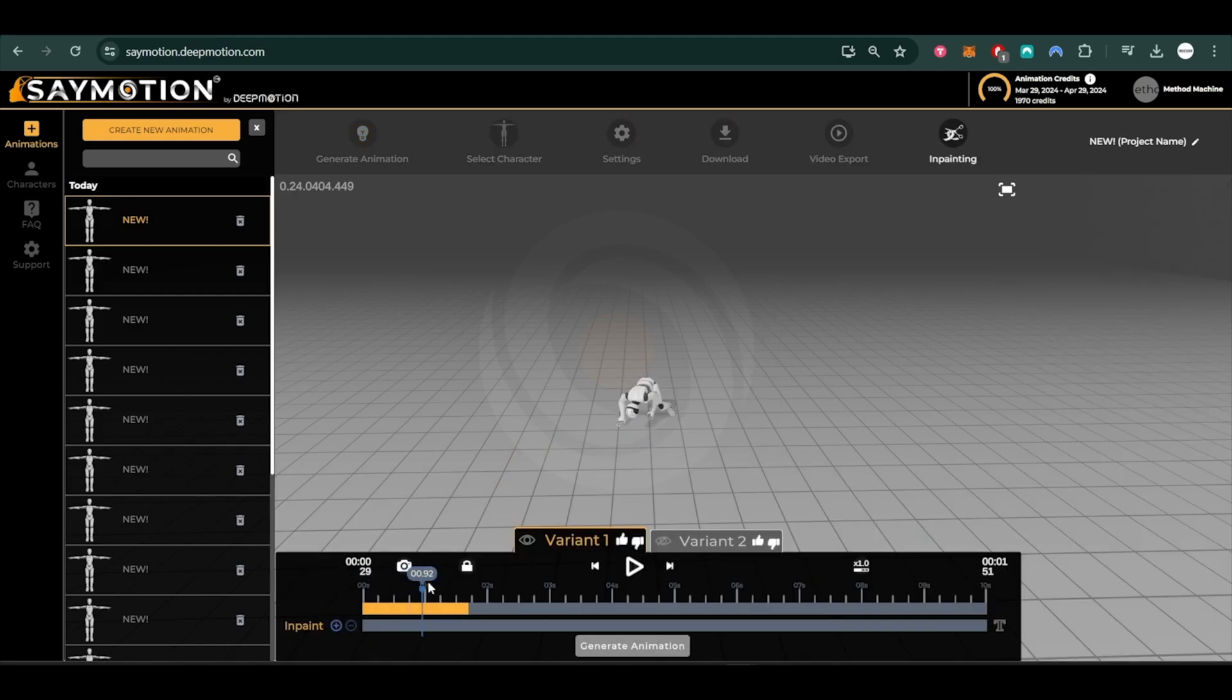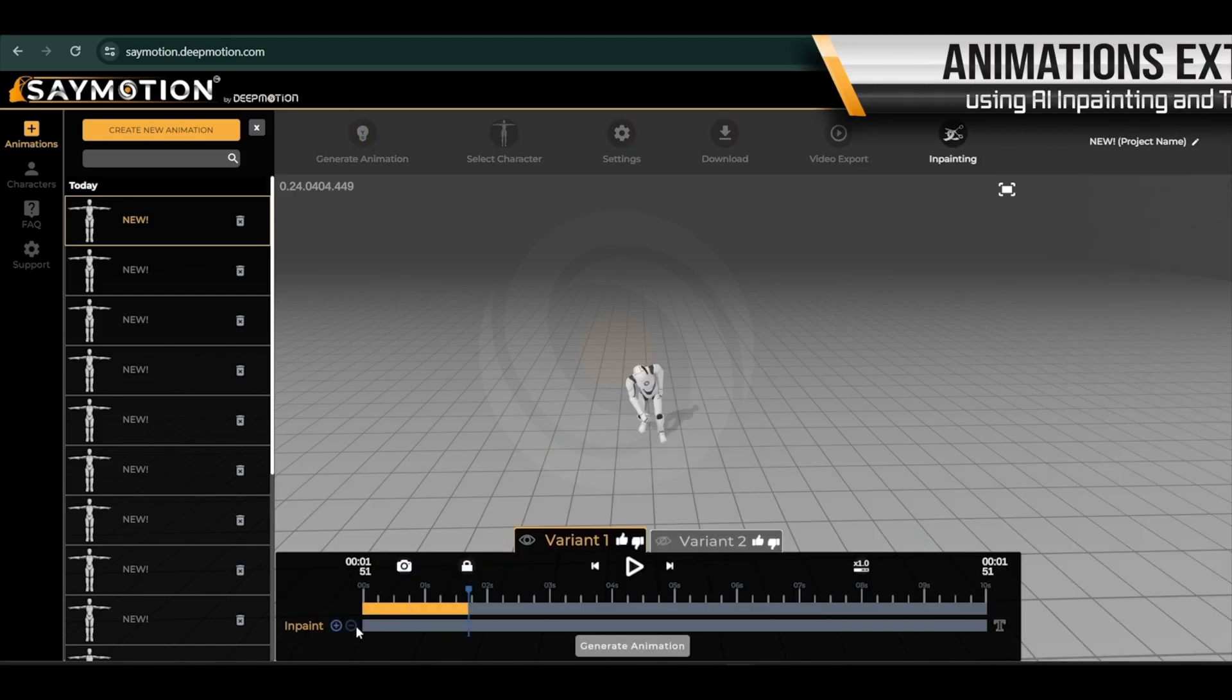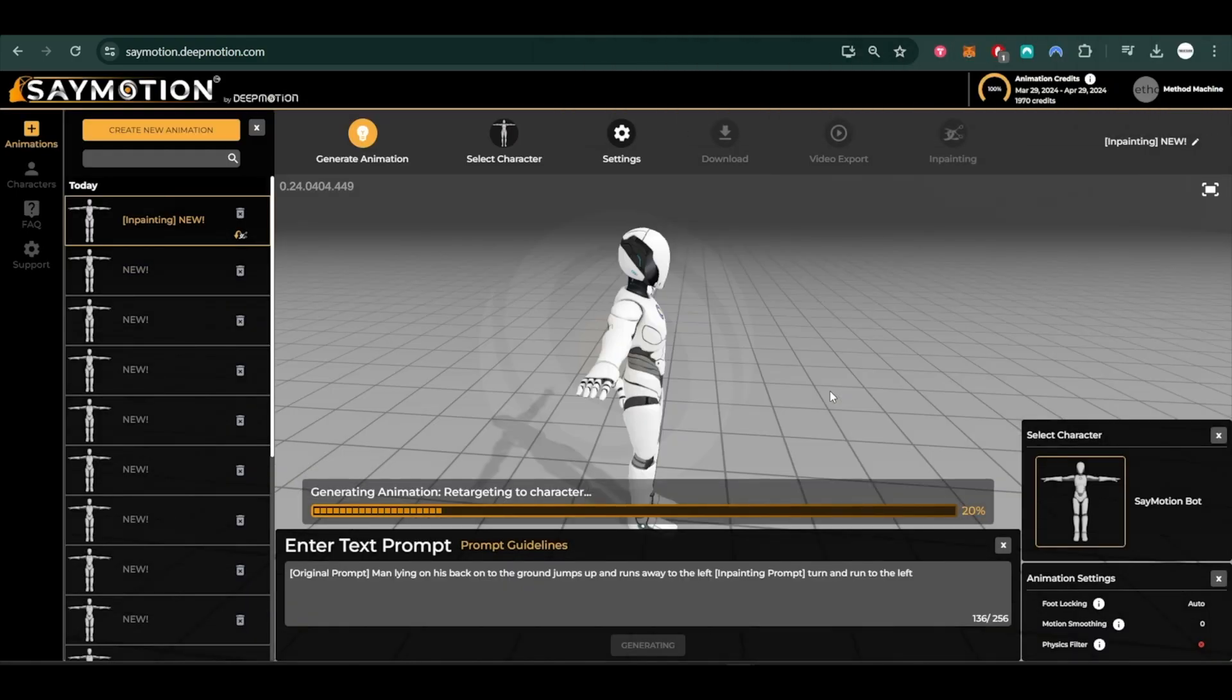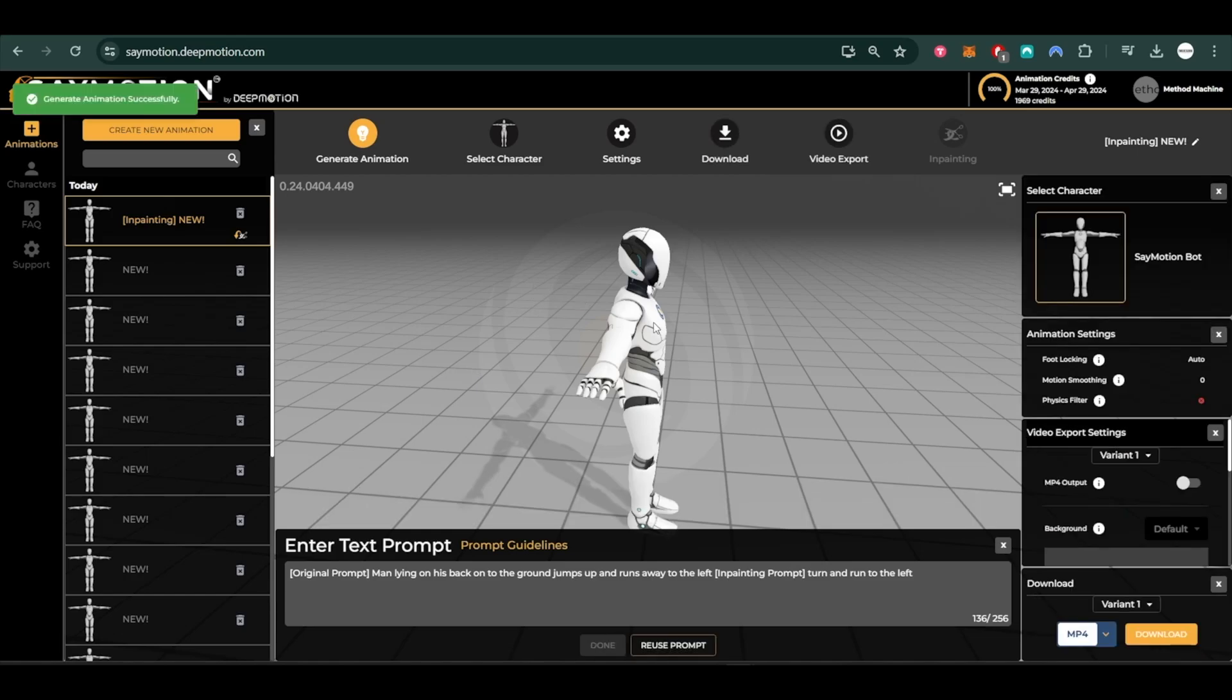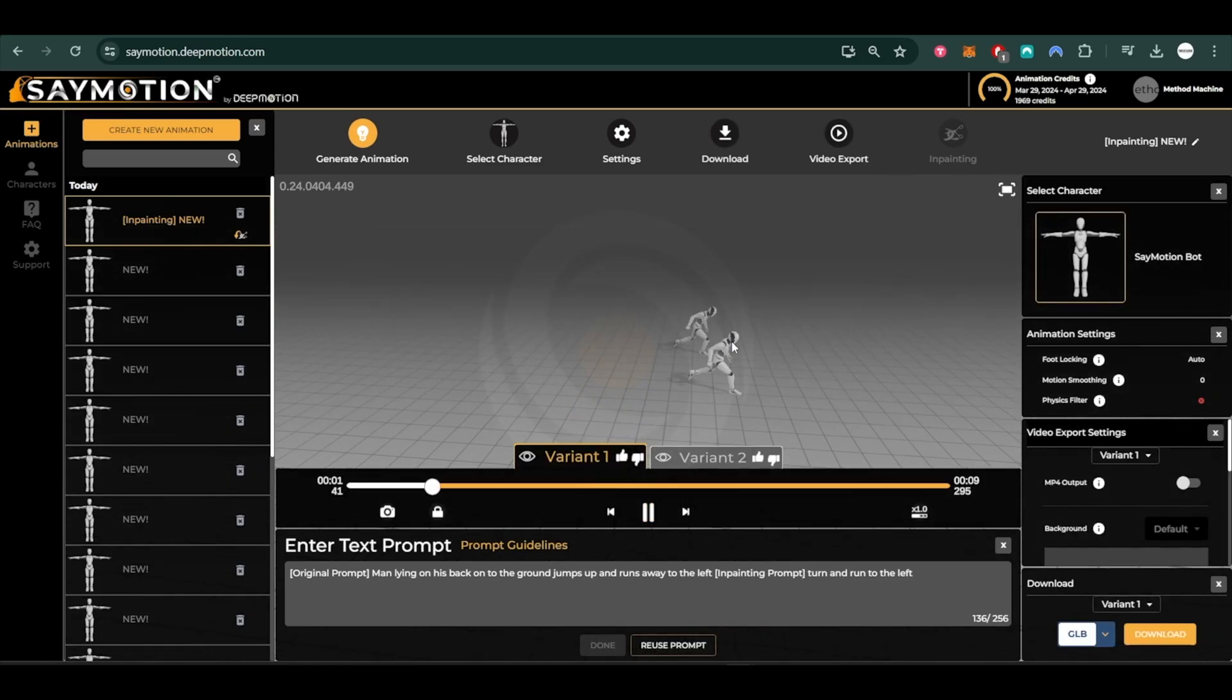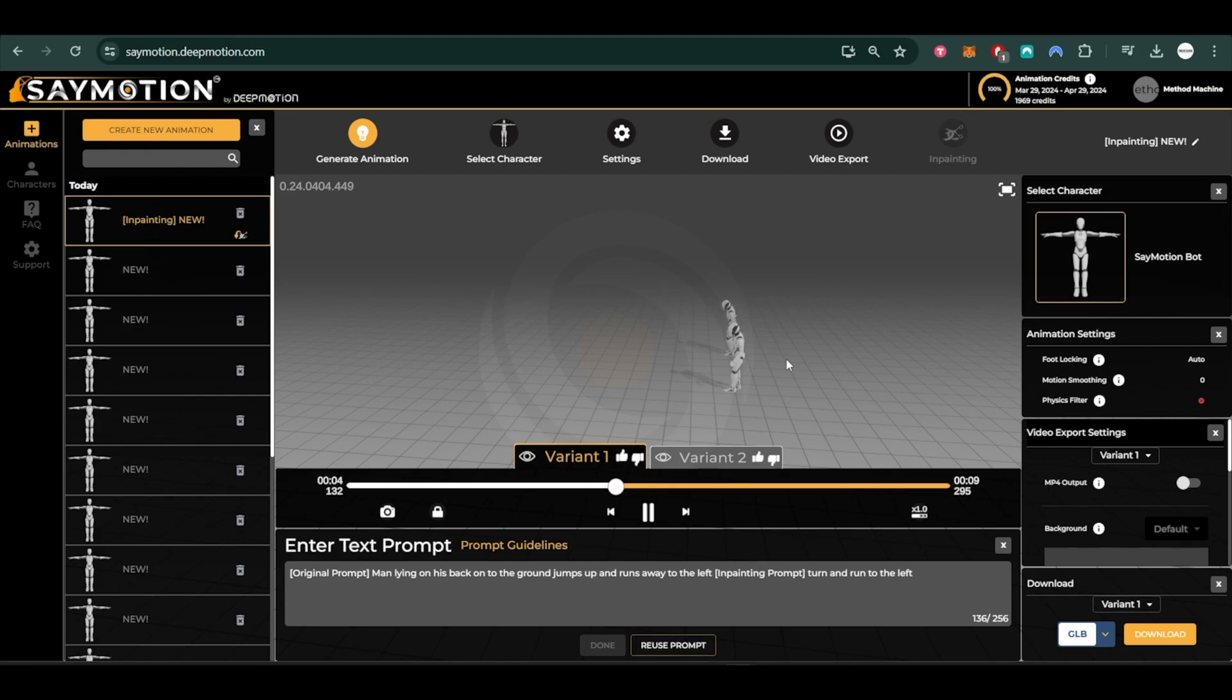We can then further enhance the animation by using AI inpainting and additional text prompts. Here we have our character stand up and run and then stop, turn and run away.